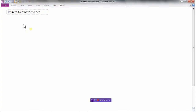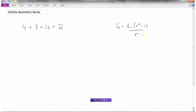We've looked at geometric series before. If we start with one and multiply everything by 2, we get a series that looks like this. If we wanted to find the sum of the first four terms, we could add those four up, or we could use the formula from the other video. But what we're going to look at here are infinite geometric series — this thing is going to just keep on going forever.